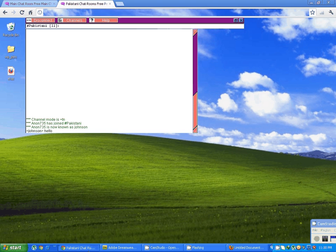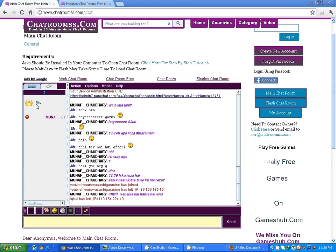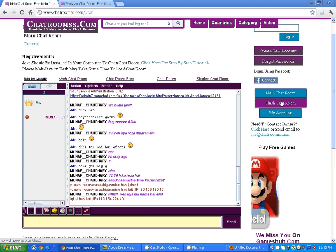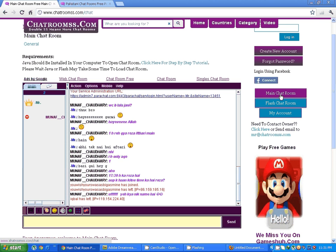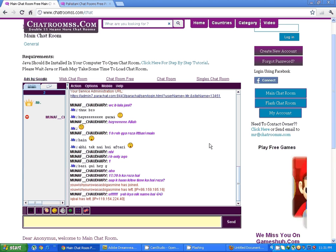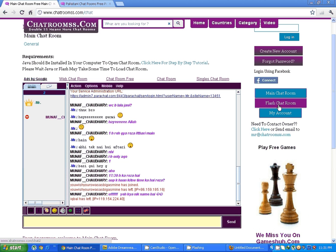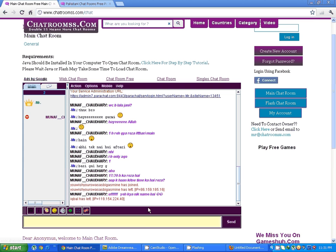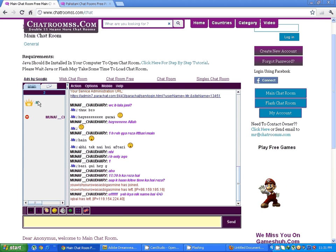If you have any questions, you can ask me here. I am always present in the main chatroom or flash chatroom. Both these chatrooms are the same. The main chatroom is open using Java technology and flash chatroom opens with flash technology.